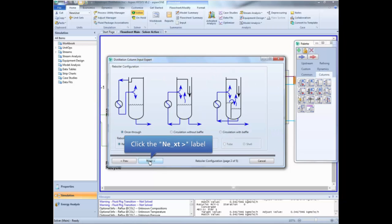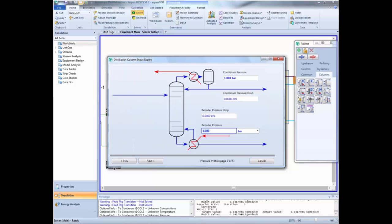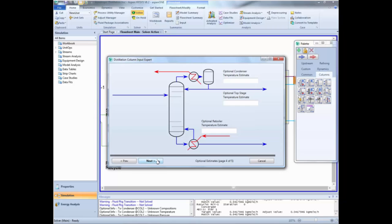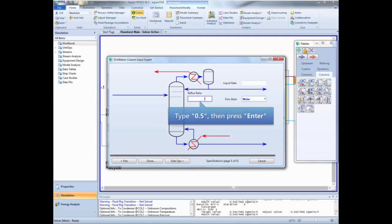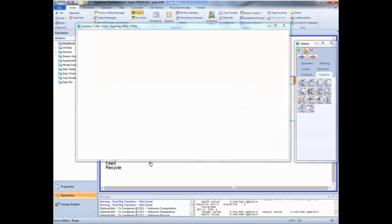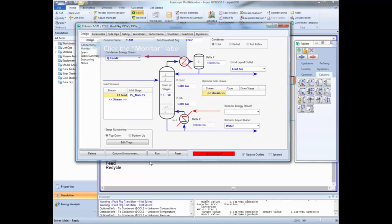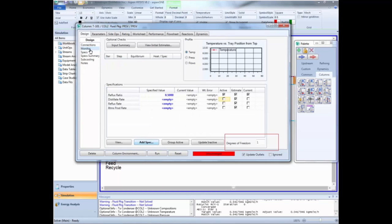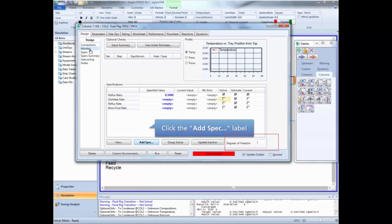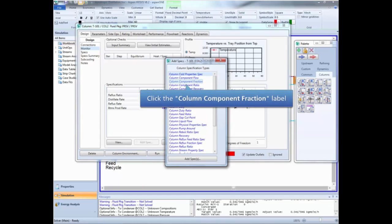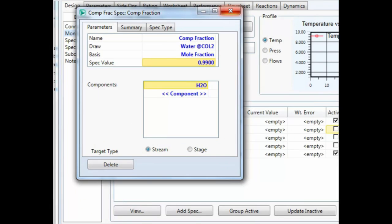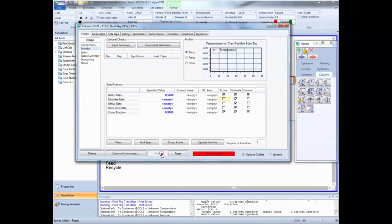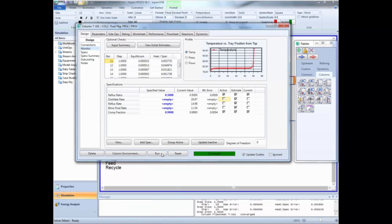In the next page, leave the default reboiler and click Next. Set the condenser and reboiler pressures to 1 bar. This page asks for optional information, so leave it blank and click Next. Then specify the reflux ratio to be 0.5 and click Done. Now move to the monitors page to give the column specifications and run the simulation. We still have one degree of freedom, so we add one specification — a column component fraction specification — and then write the specification. Click Run, and now we have a converged simulation for the second column. You can close this window now.